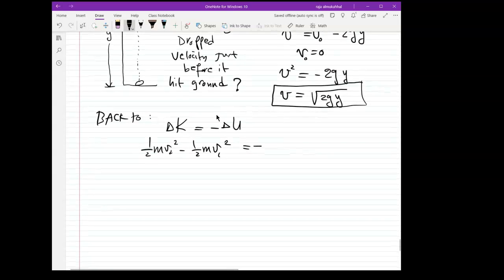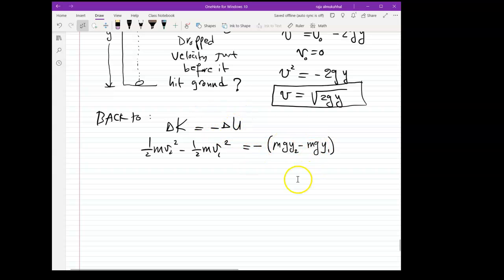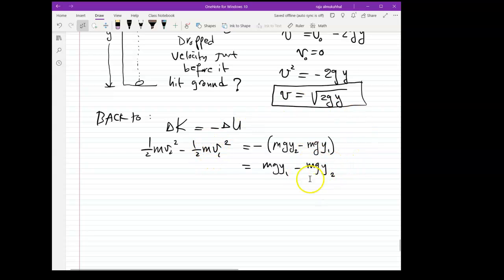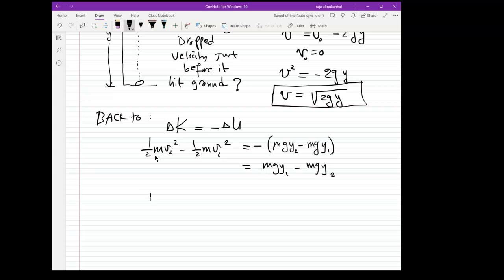So we can write: (1/2)mv₁² − (1/2)mv₂² = −(mgy₂ − mgy₁), which gives mgy₁ − mgy₂. Moving terms to each side, we get (1/2)mv₂² + mgy₂ = (1/2)mv₁² + mgy₁. The sum of kinetic energy plus potential energy is the same at both stages.